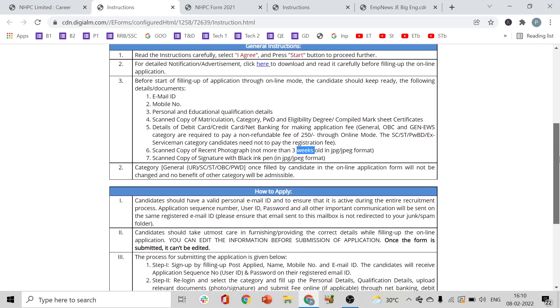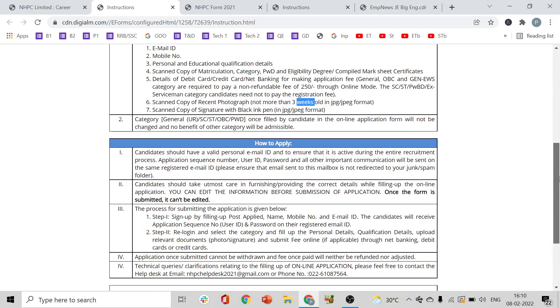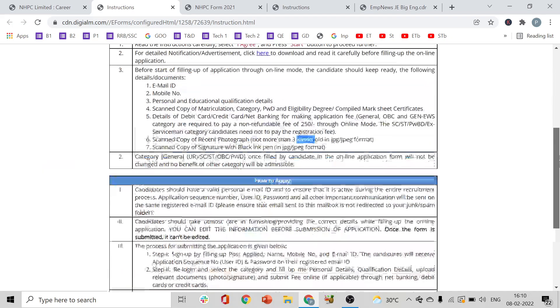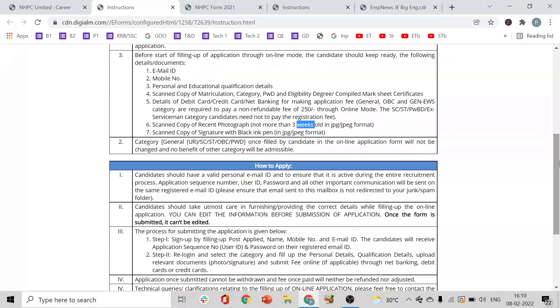You also need a scanned copy of your signature with a black ink pen. These should be in JPG or JPEG format. These are all the pre-requisites you need before starting the application.